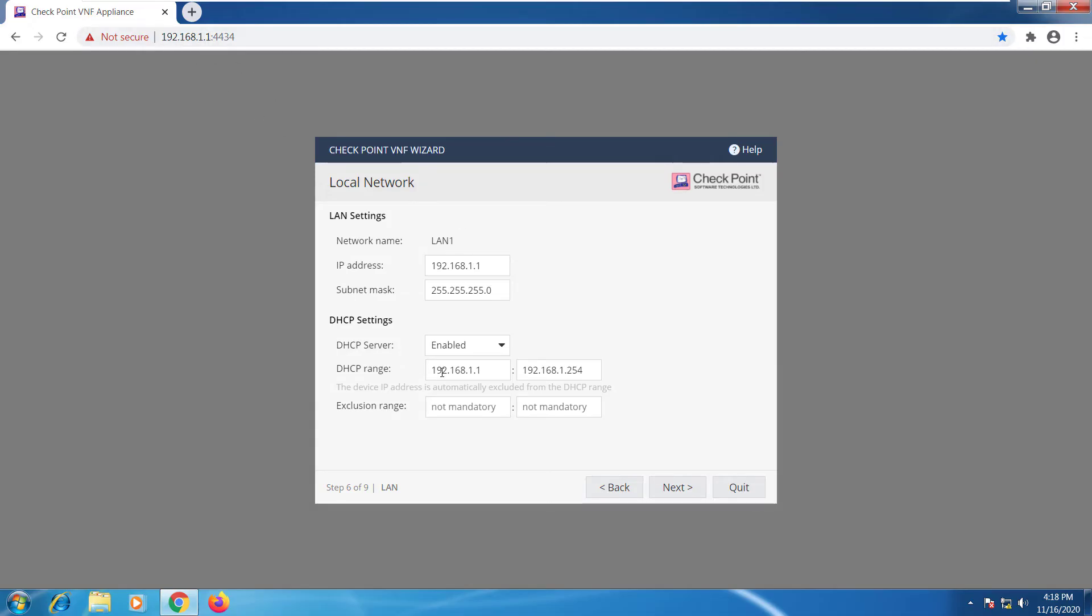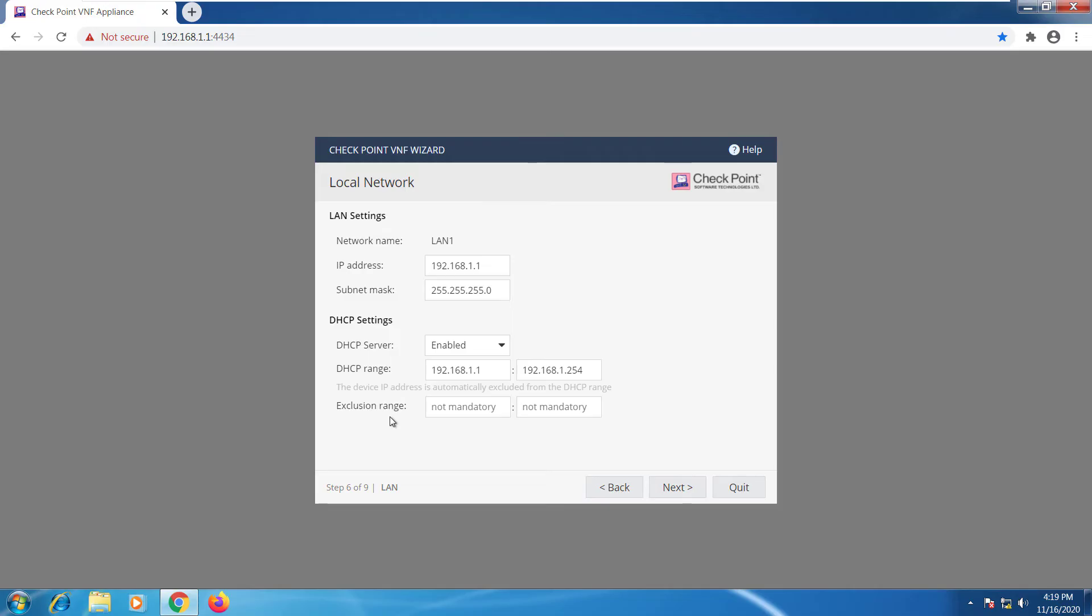DHCP settings you can enable or disable DHCP. You can change or customize your DHCP range and of course you can add exclusions in case you're using some static IP addresses that you've added manually to devices on your network.